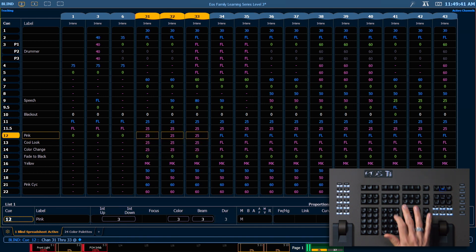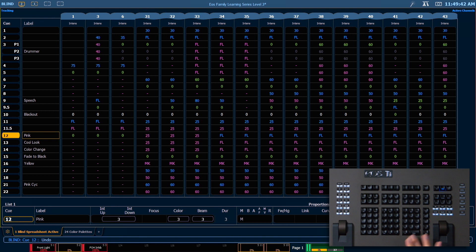We're going to undo that. We can also use our cue only syntax in blind here. So for example,